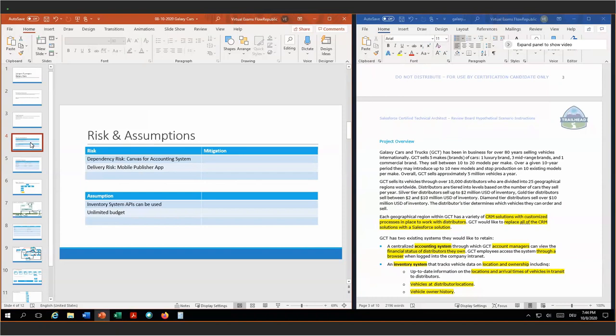For the dependency risk, we have to define, together with the team for the accounting system, milestones, contract-first development, and the requirements. And throughout the project, make sure that we achieve the agreed milestones. For the mobile publisher app, the iOS App Store and Android Play Store can take between days and weeks. We should account for that and submit the app early on.